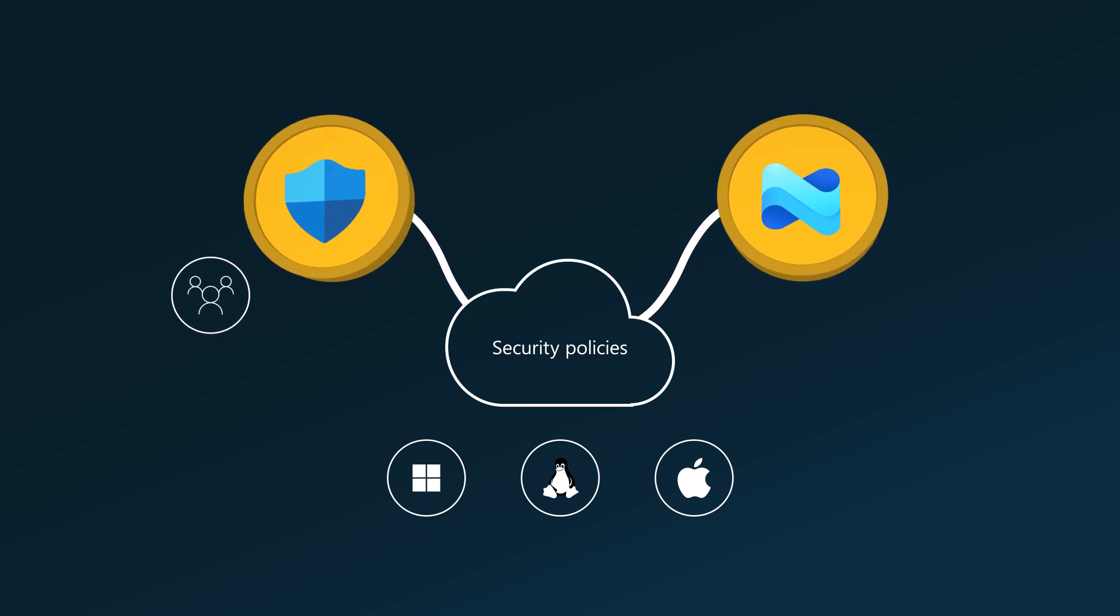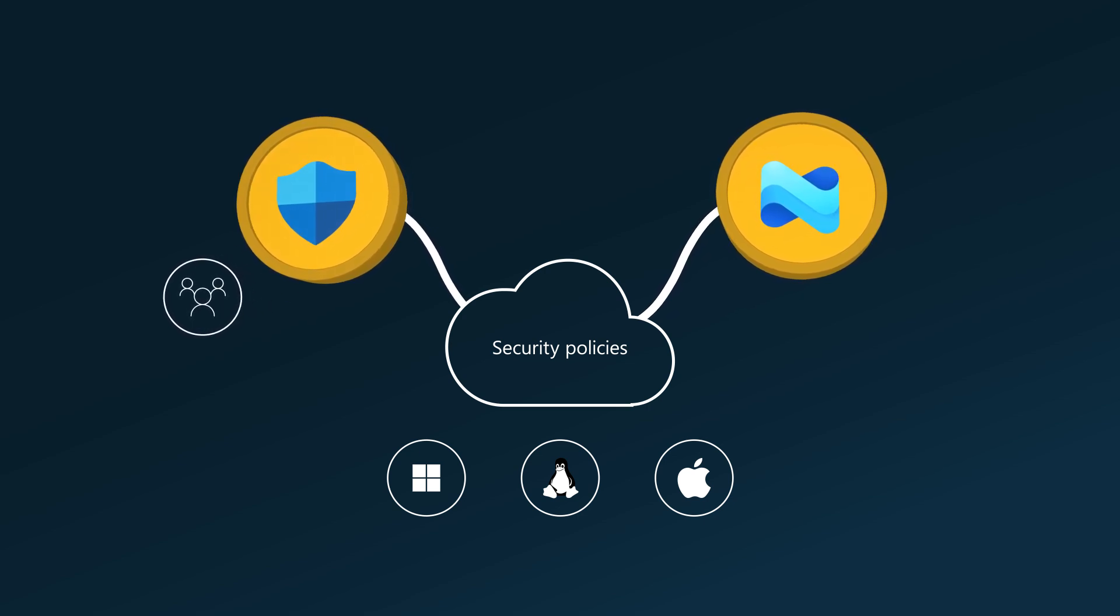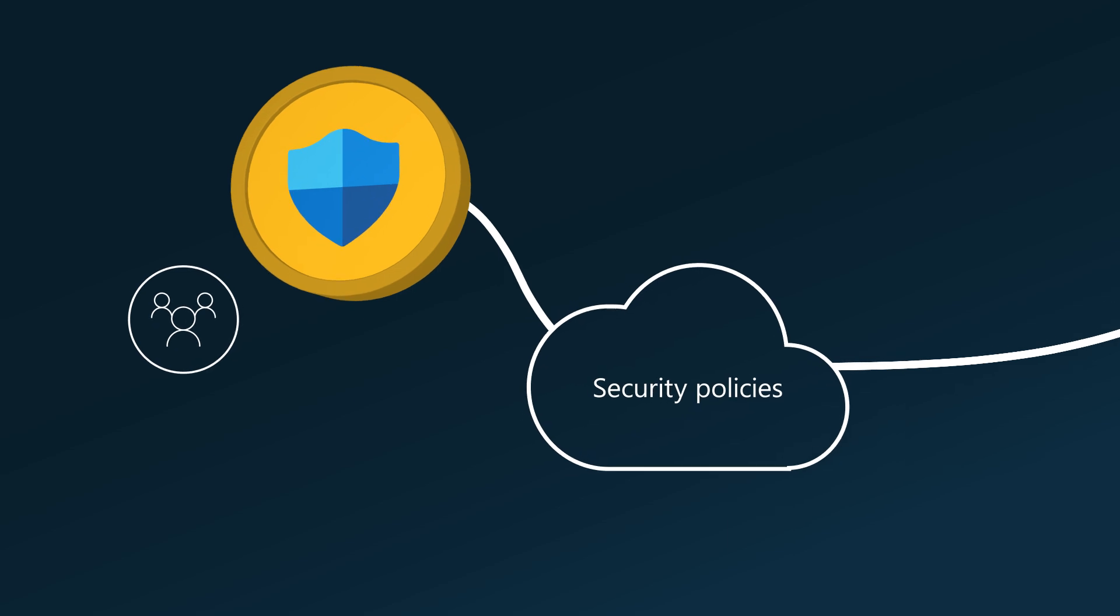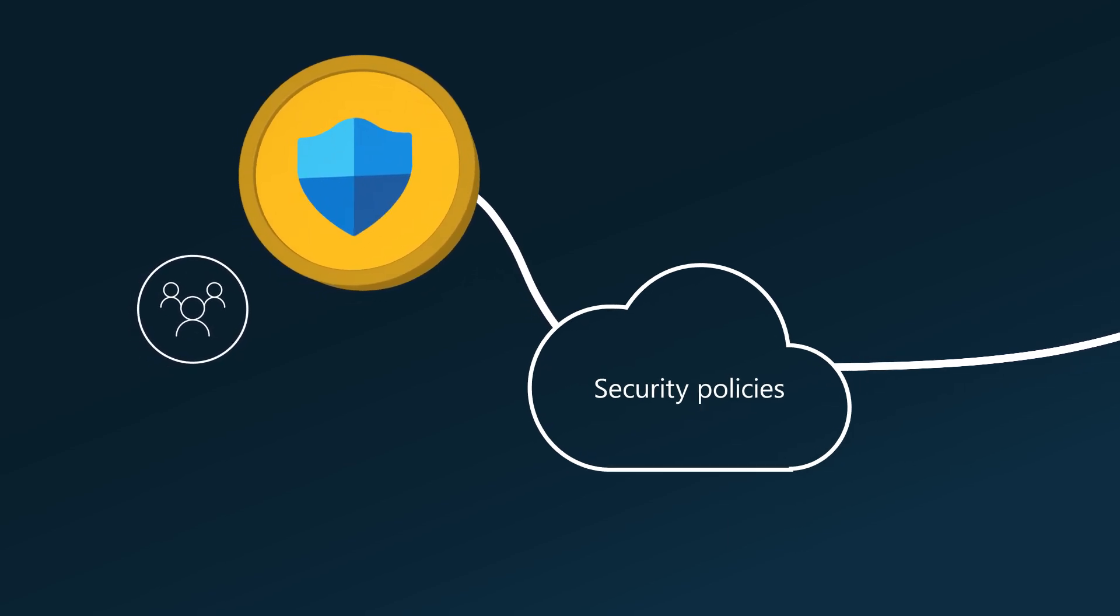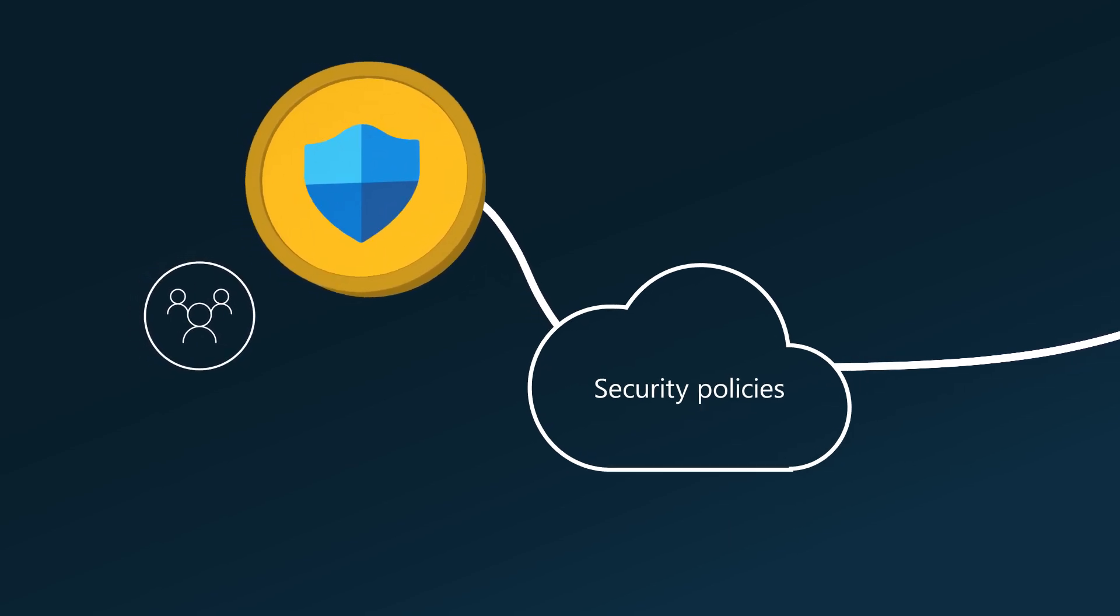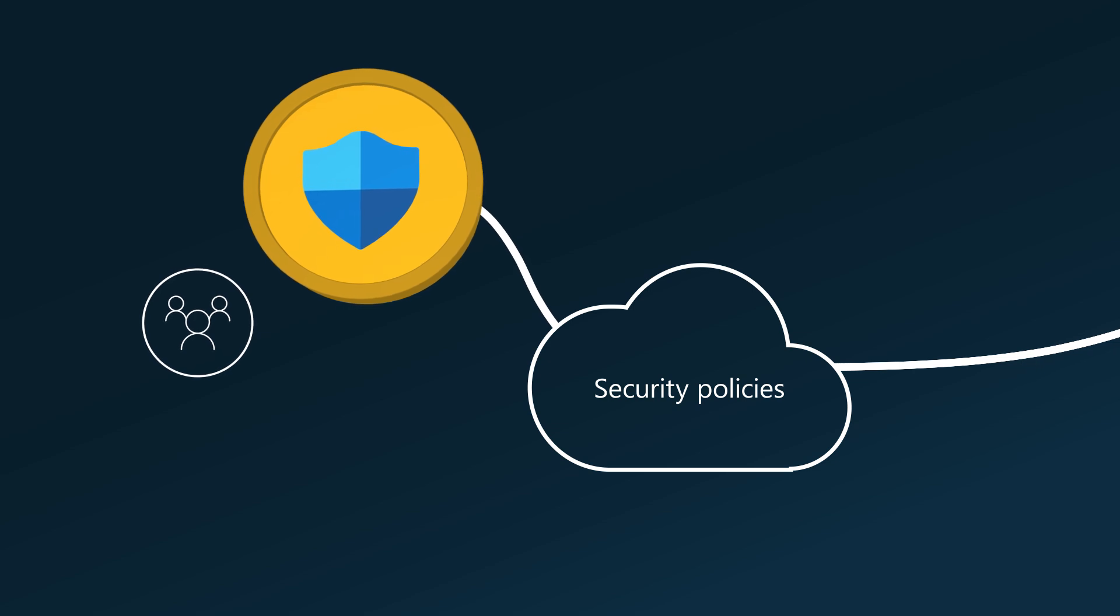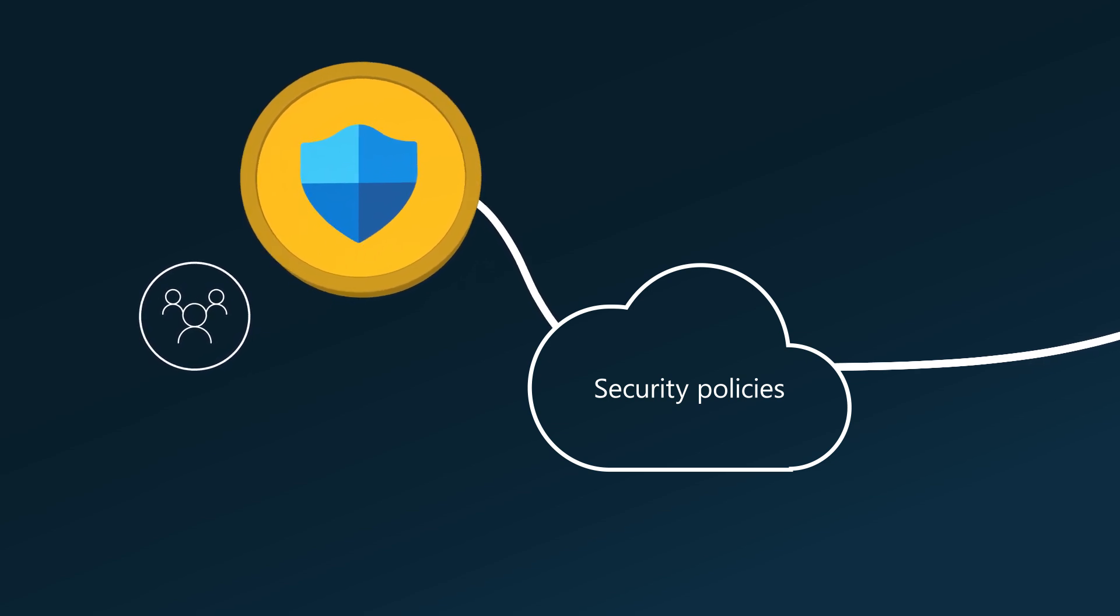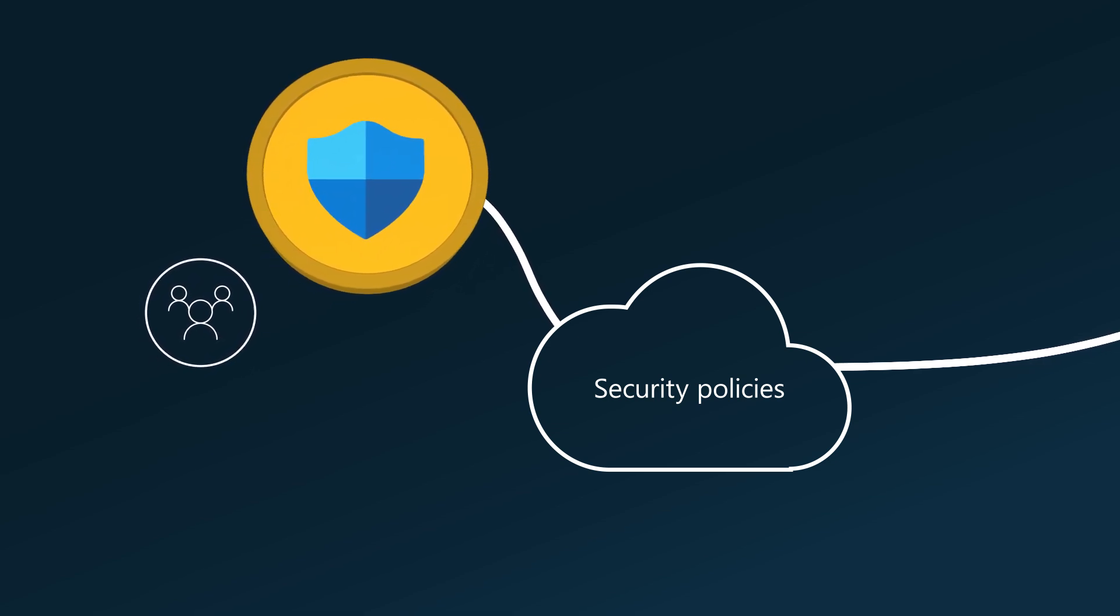As a result, security admins can configure security settings in the Defender portal, eliminating the need to switch to the Intune portal and with full independence of the security team. You don't even have to enroll devices into Intune before you can manage security settings in Defender for Endpoint.